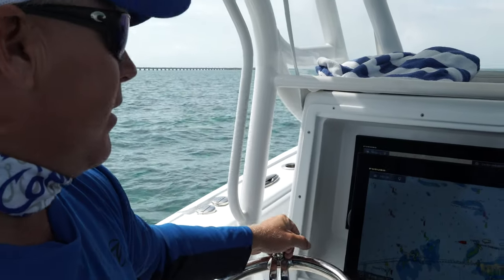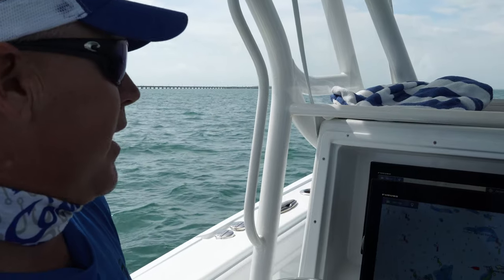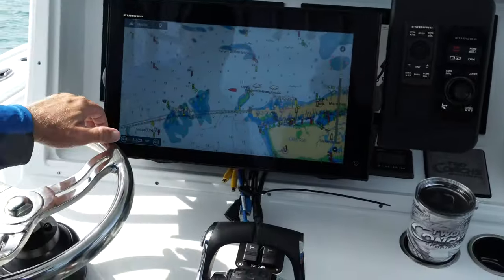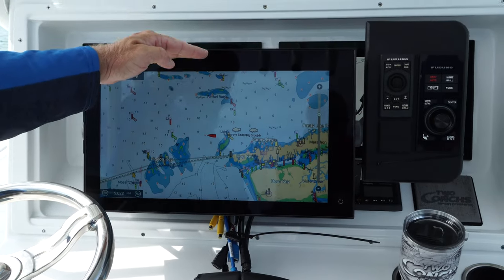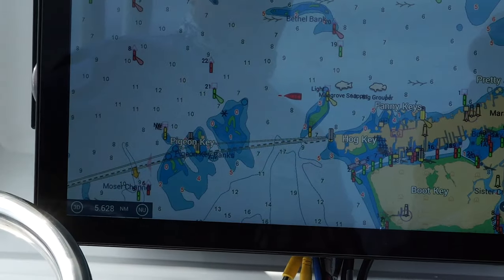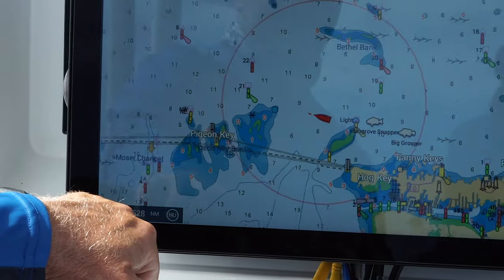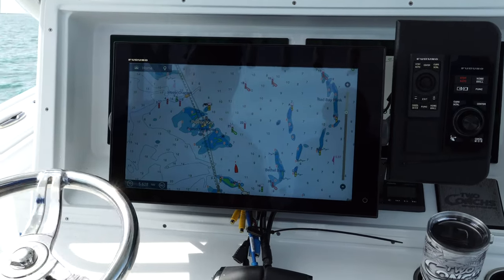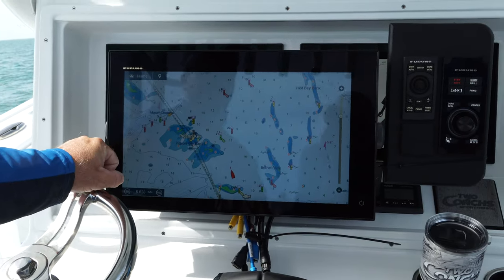When navigating, TZ Touch 3 has a couple of great orientation features. You can travel in north up, where the screen stays put with north at the top. Or you can change it to heading up, then it'll rotate — no matter where you turn, the screen will rotate with you.